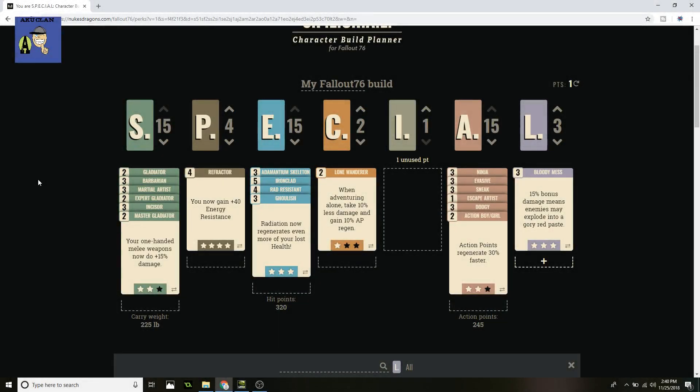Welcome everybody, this is ShadowChow from AKA U Clan and I'm here with another Fallout 76 build. This is for silent melee as requested. Going into our perks, jump right into Strength.